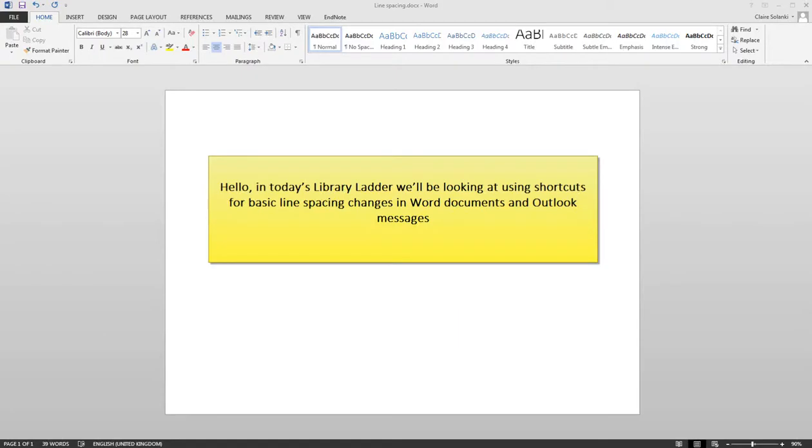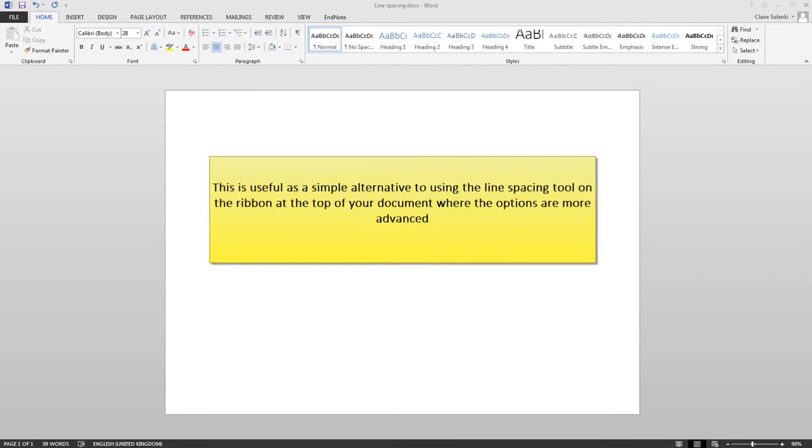Hello, in today's Library Ladder we'll be looking at using shortcuts for basic line spacing changes in your Word documents and Outlook messages.